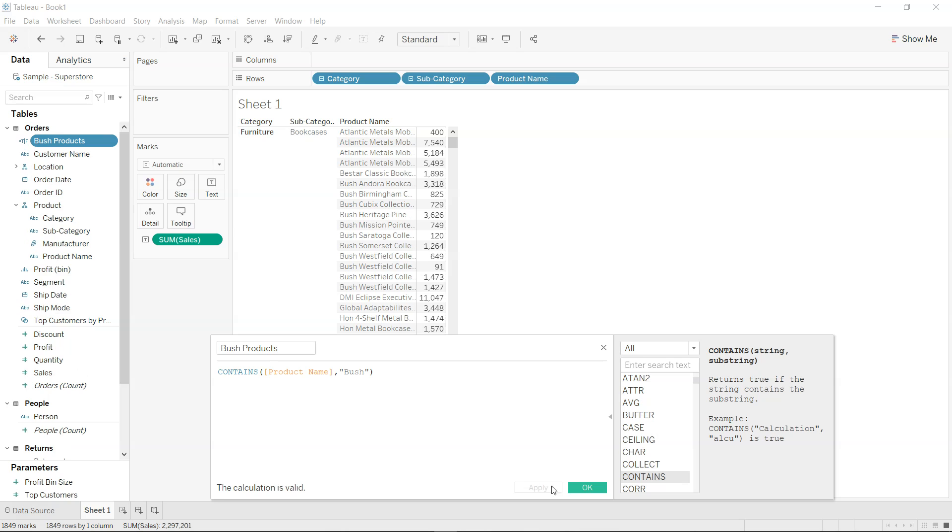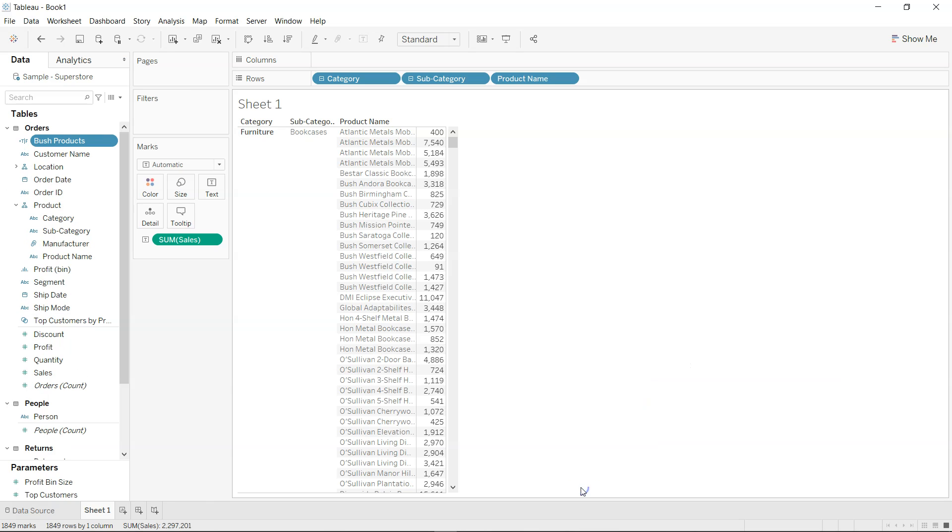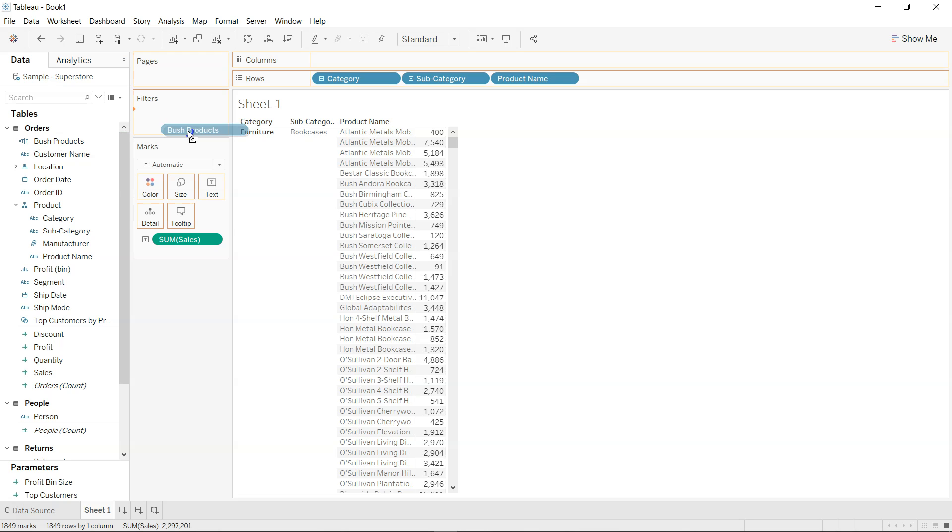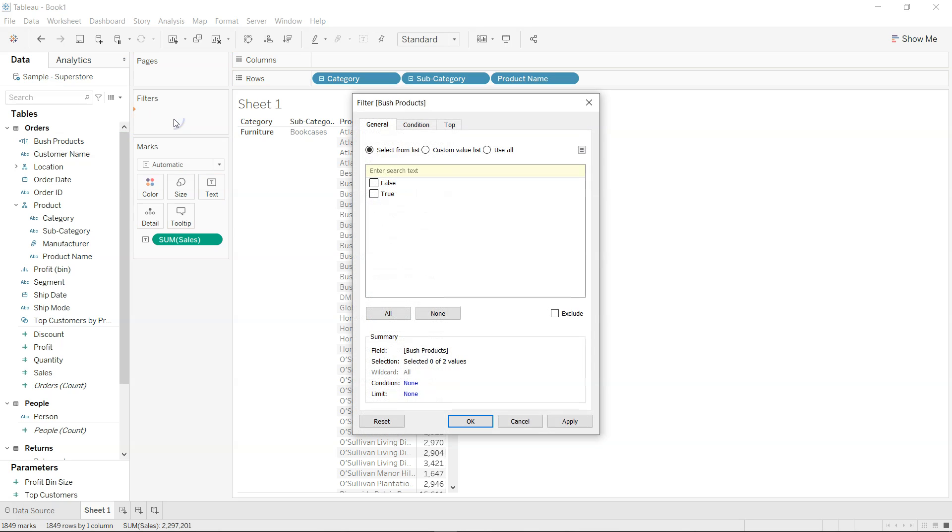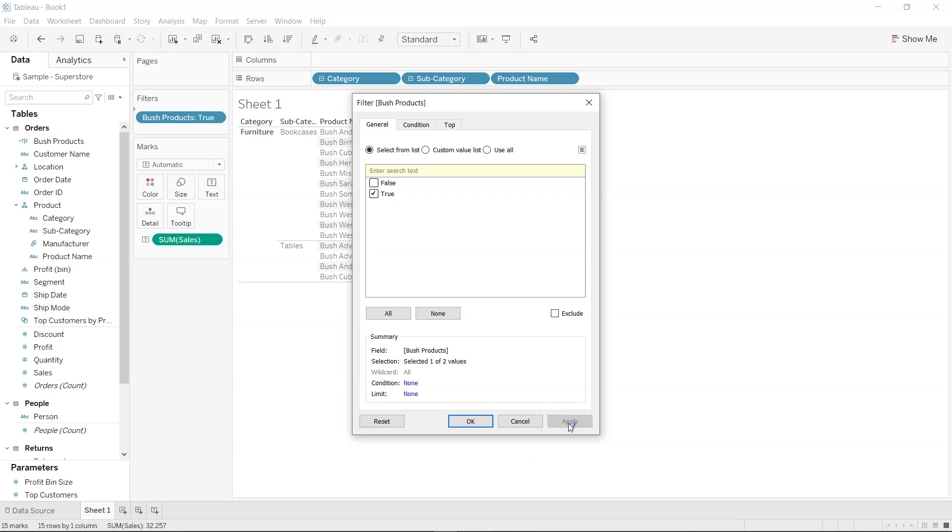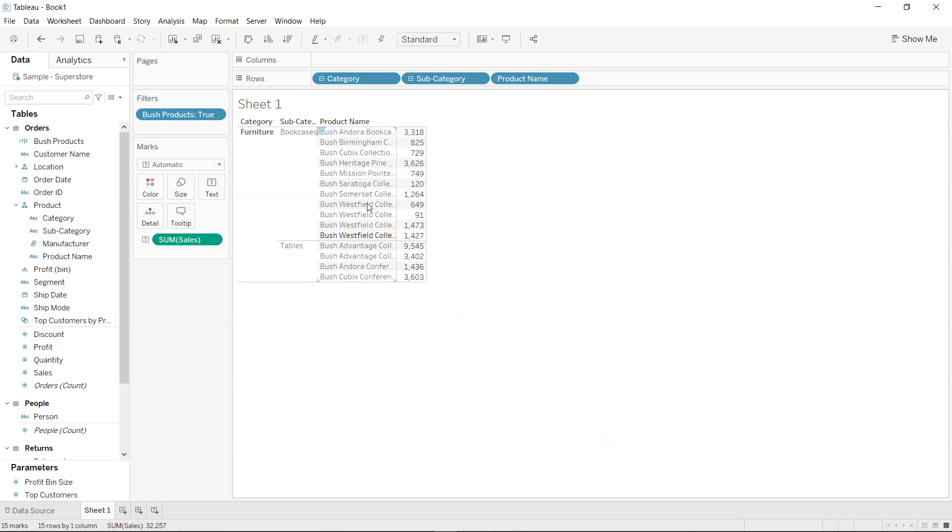I will click apply and okay. Once I have created this new field which is nothing but the true-false field, I will bring this over here on the filter and click on true. If I click apply, you will see that Bush products are present in the furniture as a main category but in two different subcategories which is table and bookcases.